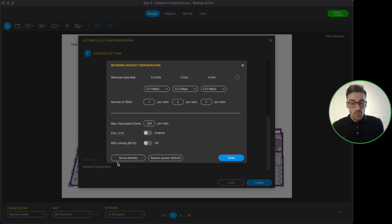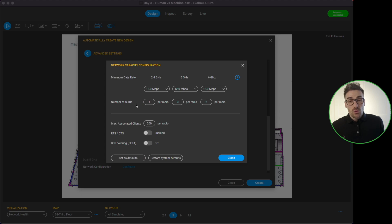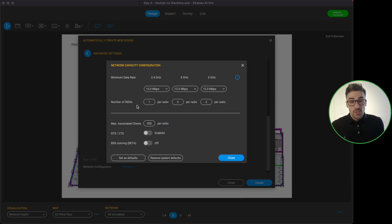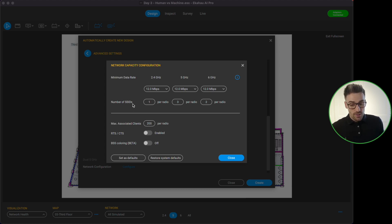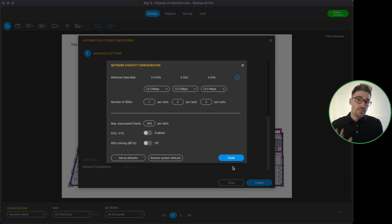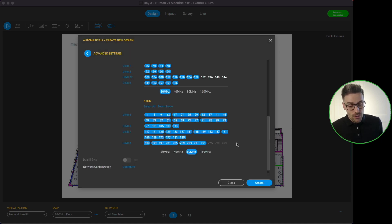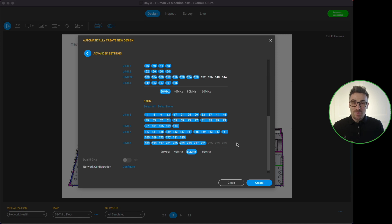I hit configure and what that's going to do is going to pop up another window where we can configure some more details around the network and specific for each frequency band. So what the minimum data rate we want to use, the number of SSIDs and how many per radio. We can also configure a few other options here but I'm just going to leave that on defaults for now.